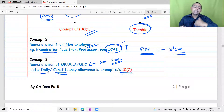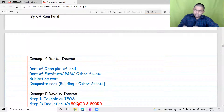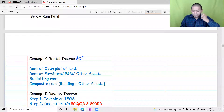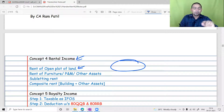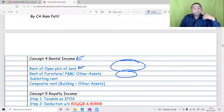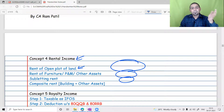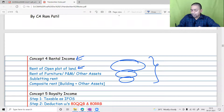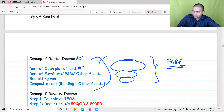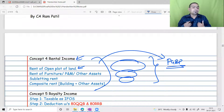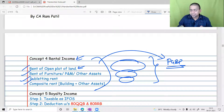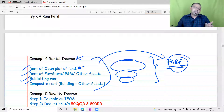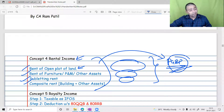MP/MLA/MLC parliamentary salaries are taxable under IFOS, but their daily allowance and constituency allowance are exempt under Section 10(7). That's the game: salary is offered to tax, but allowances are exempt — and in reality, the allowances are more than the salary. We have also discussed rental incomes: rent of an open plot of land without any construction is taxable under IFOS; rent of furniture, plant and machinery, and other assets is taxable under IFOS; subletting is taxable under IFOS; and composite rent — rent of a building plus inseparable assets — is taxable under IFOS, provided the assessee is not taxing it under PGBP.